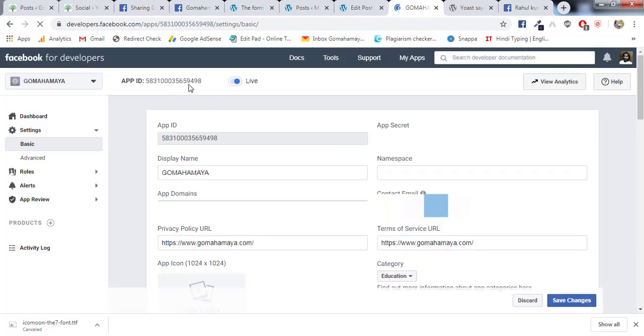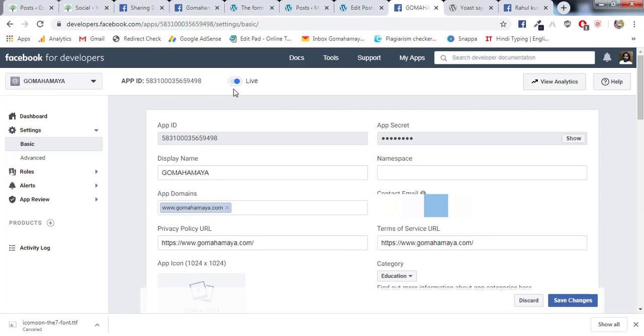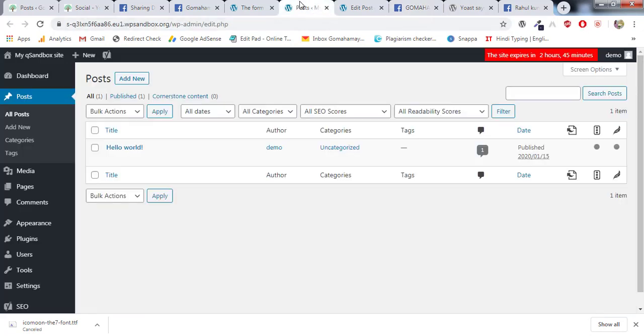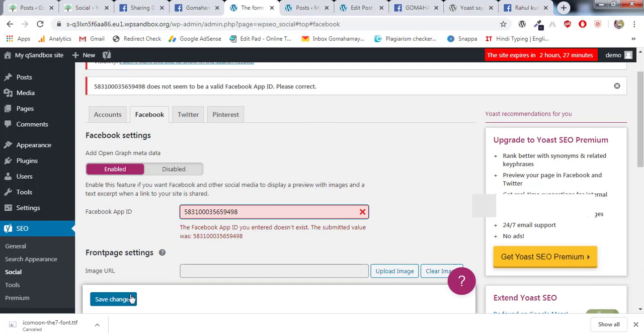And here you'll see the App ID is live. Once the App ID is live, go back to the same page. I'll enter the same App ID which I copied - you can match it - and I'll say Save Changes.